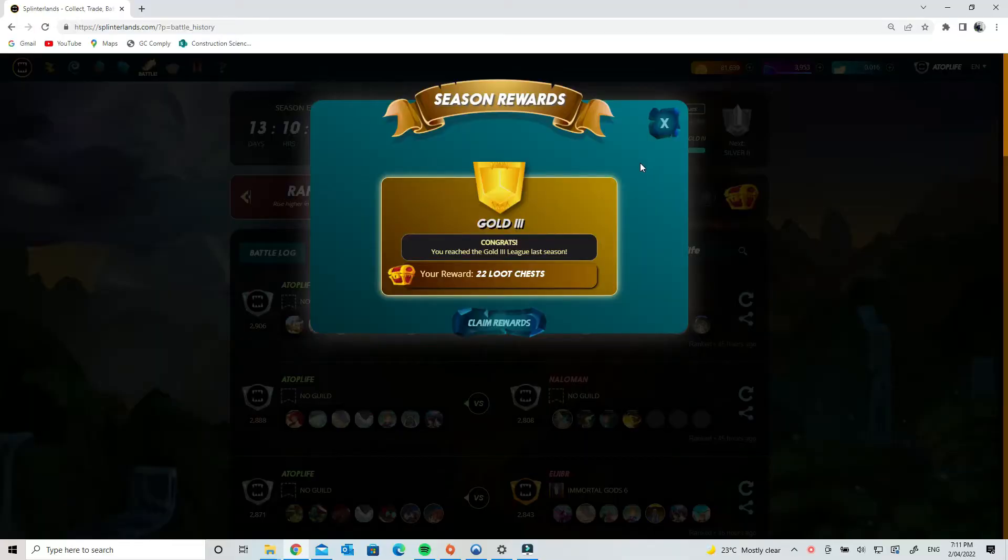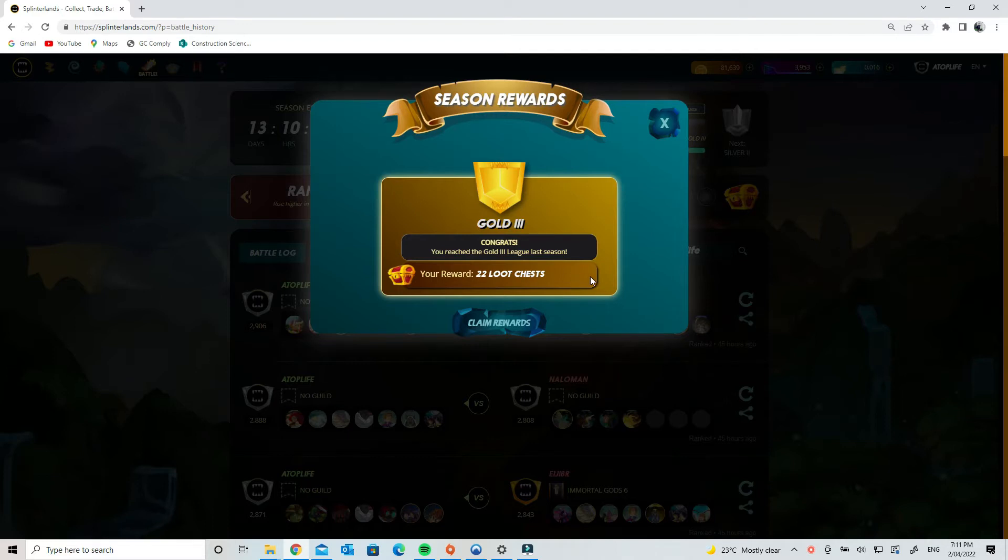Hey guys, it's Toby from Top Crypto. I just wanted to go through my season rewards on my main account. I got to gold again. I haven't bought any cards lately, so gold's where I've been aiming.